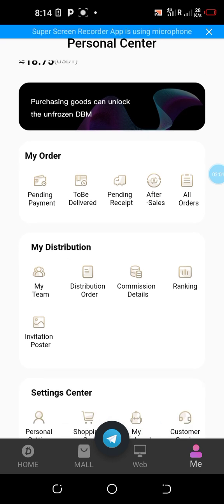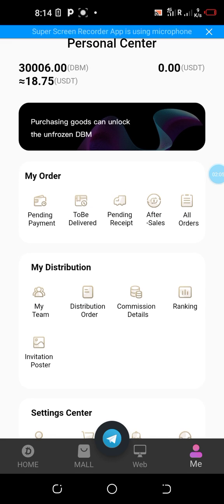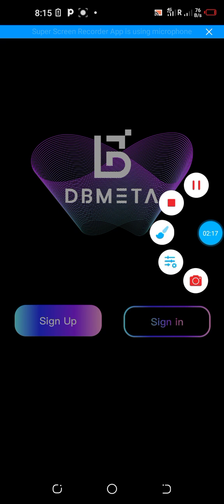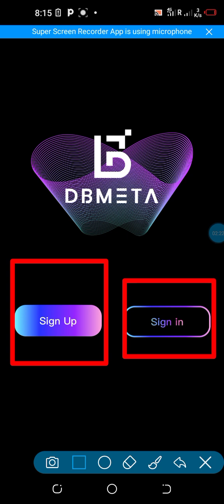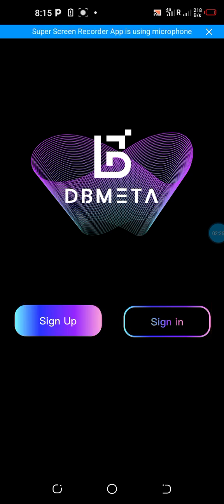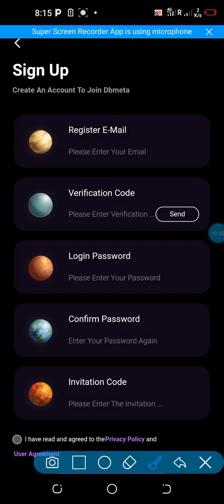I'll be taking you to the page where you actually have to do your registration and show you exactly how to go about it. Once you click on that link you'll be taken to a page like this, where you'll see two sections — the sign up and the sign in option. Click on the sign up option and you will be taken to this page.